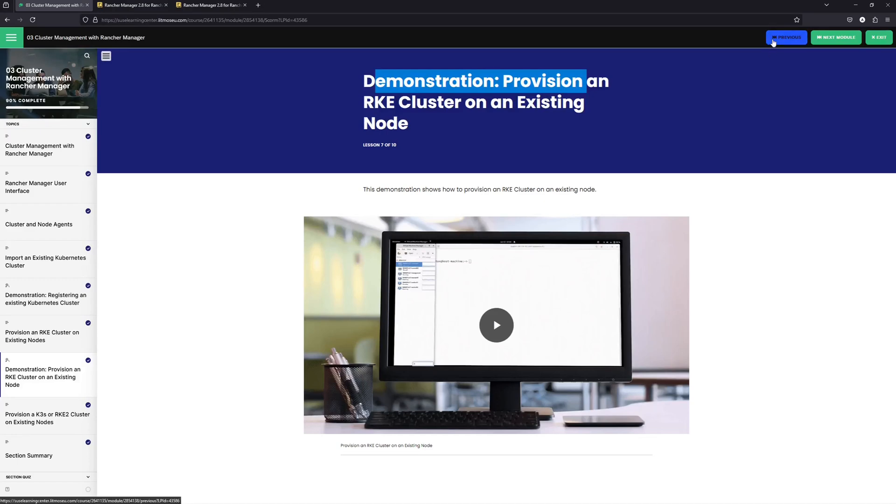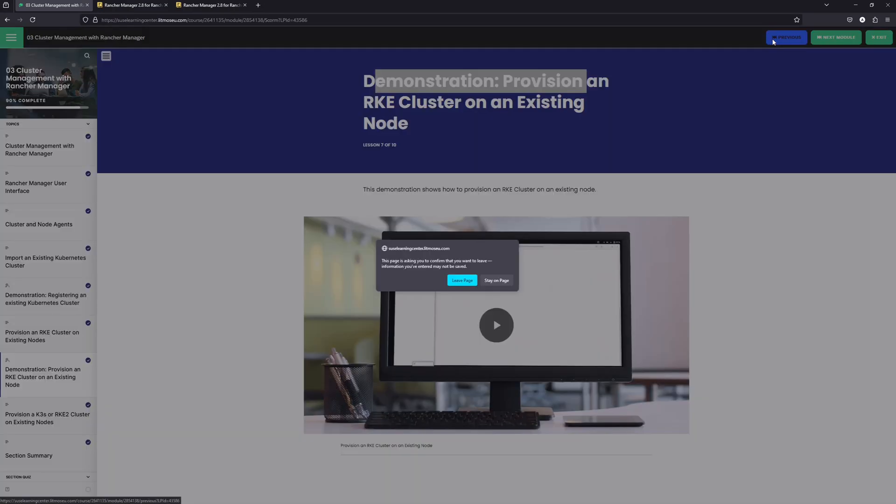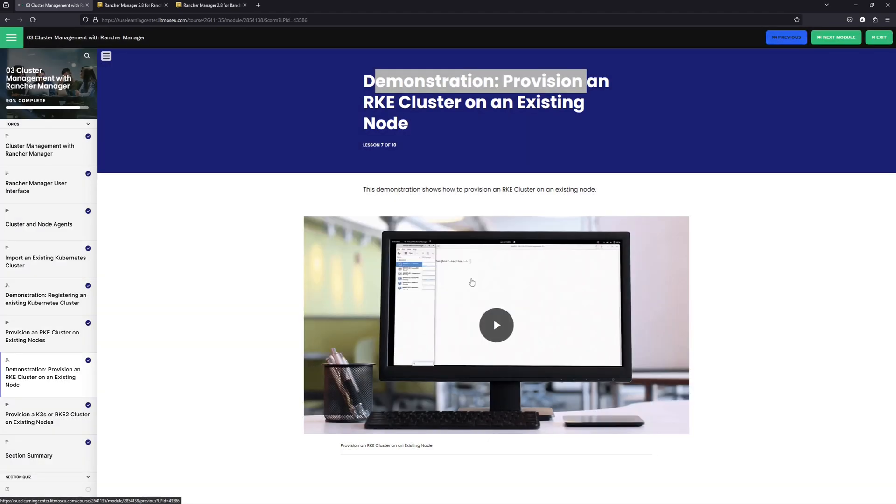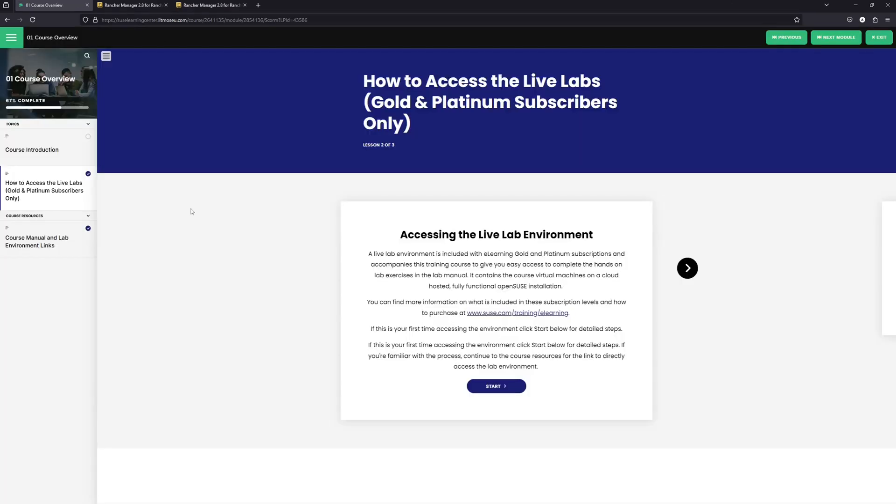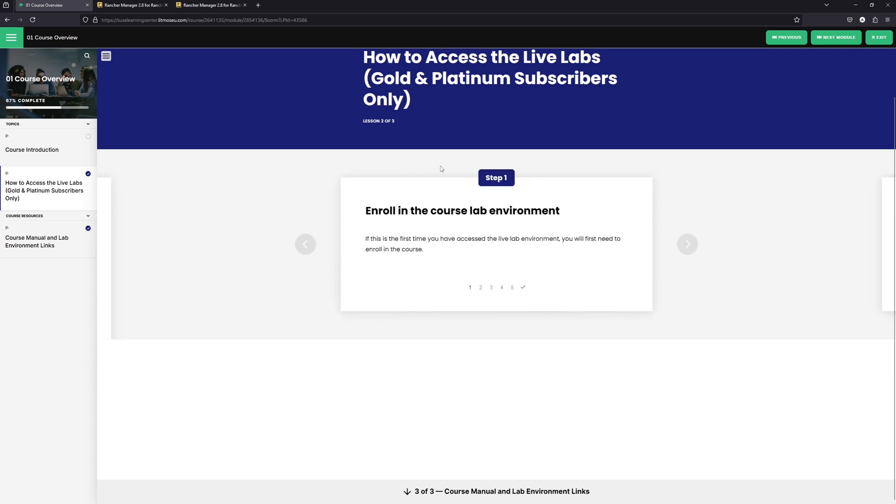To get to our lab environment, we're going to go back a few modules here. I've gone back to the first module, the course overview, and it does have instructions here on accessing the live lab environment. So we're going to click on start.